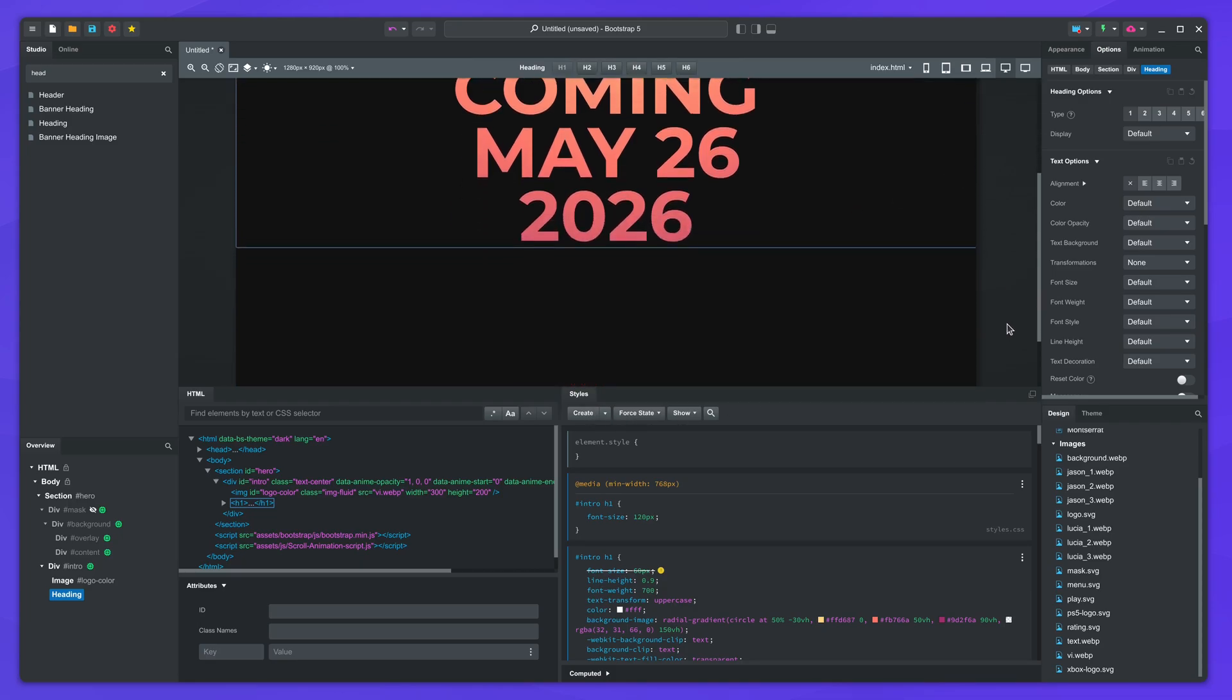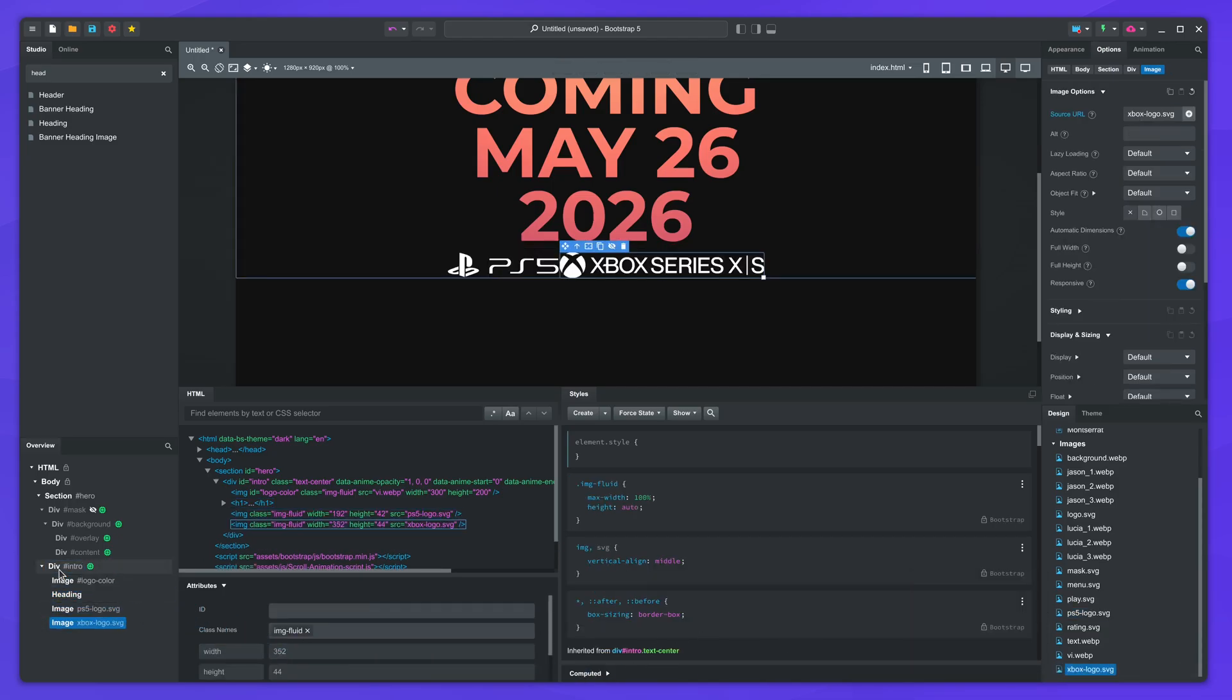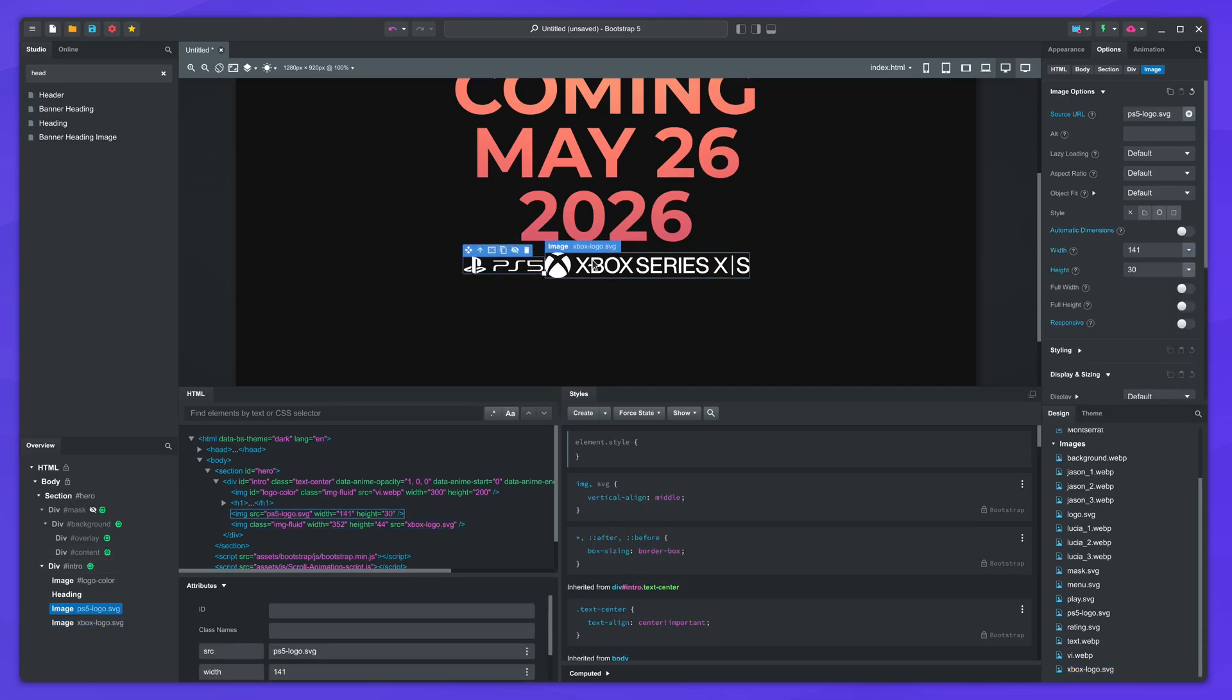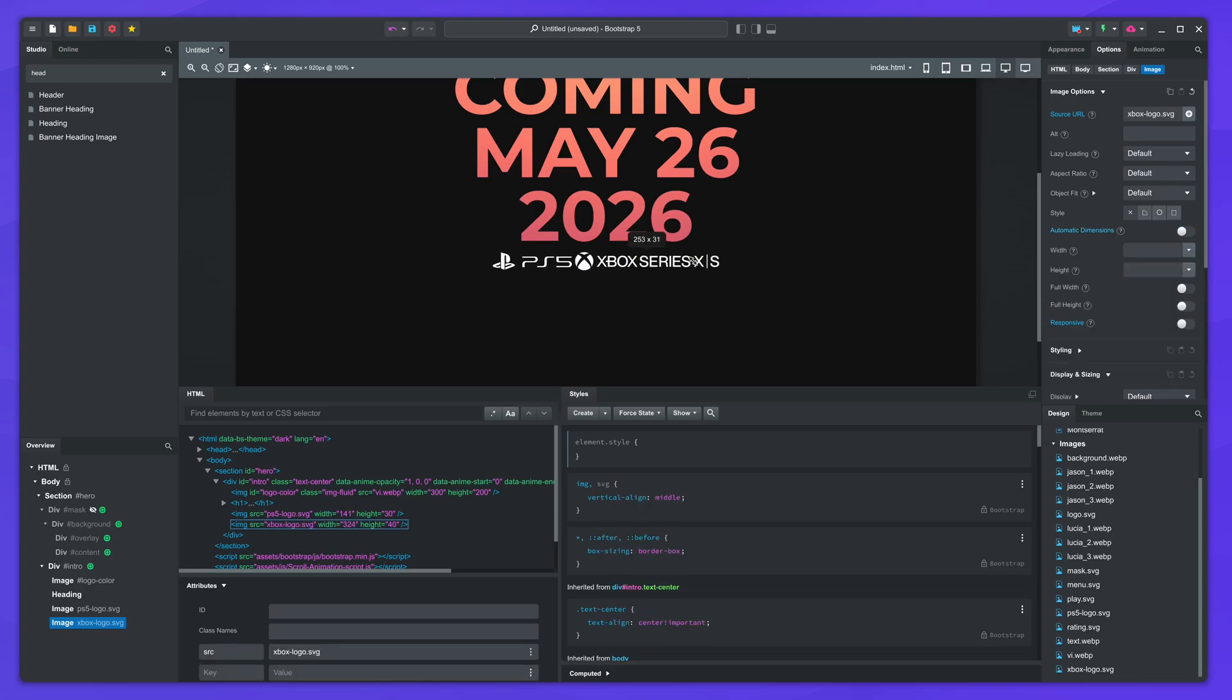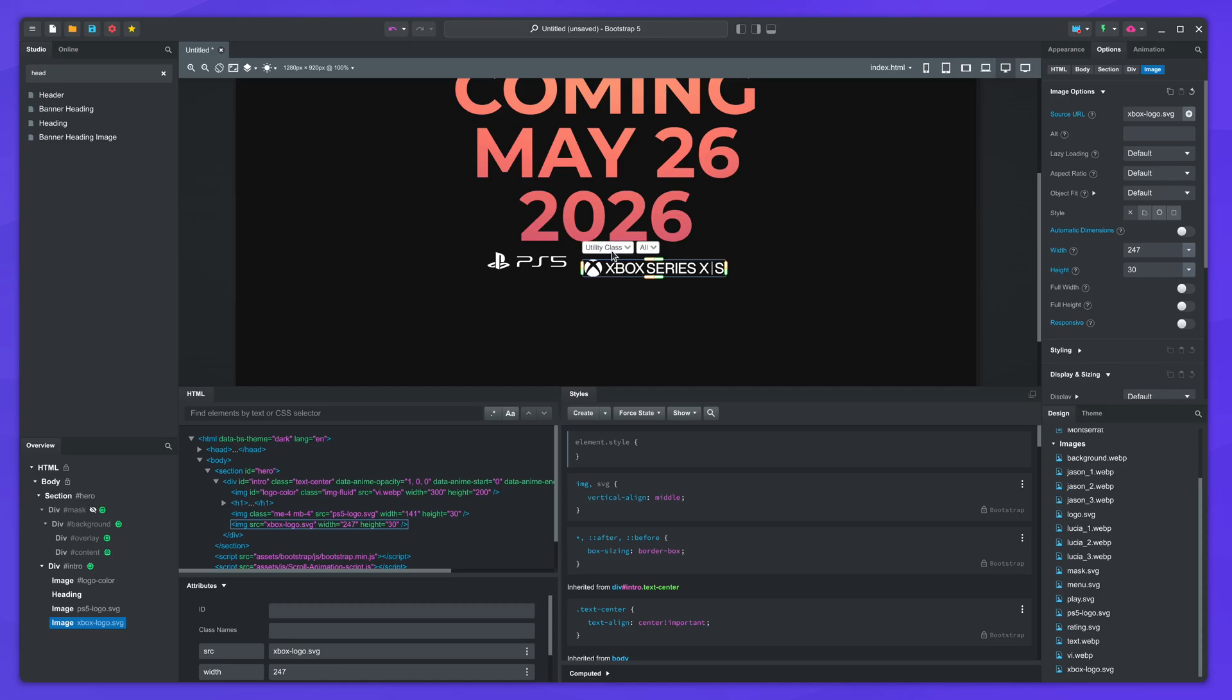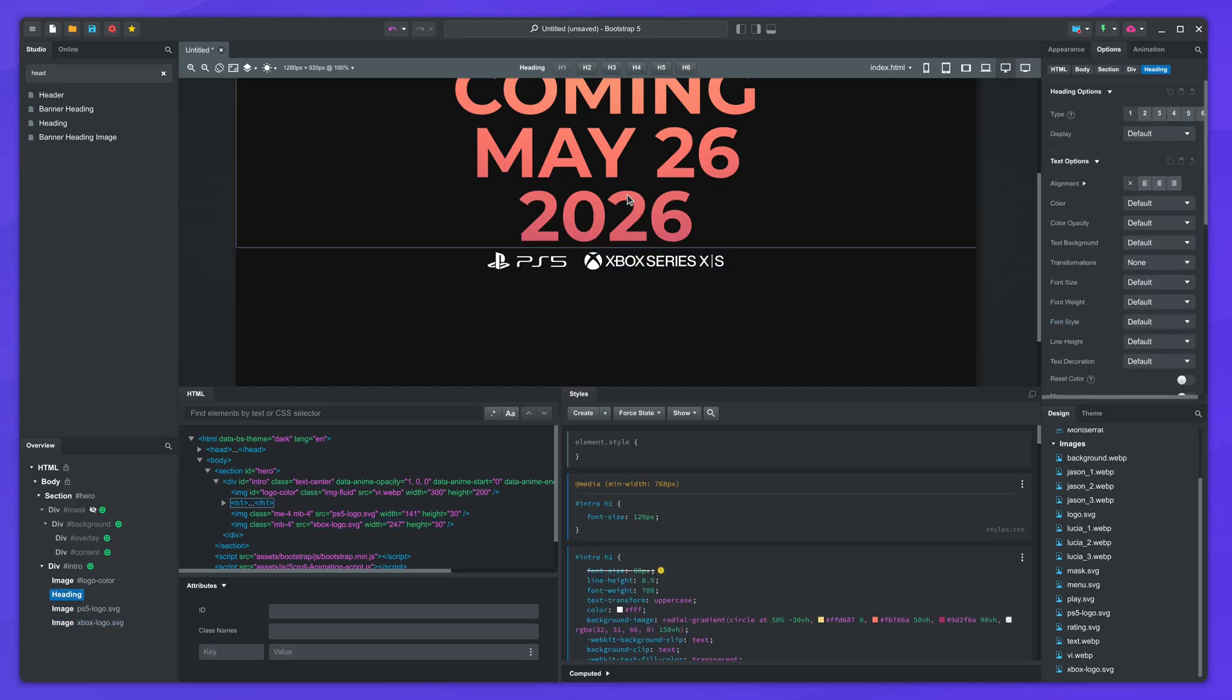I'll also copy some CSS to style the heading with a gradient. Add the PS5 and Xbox logos under the heading. Resize them while holding shift to maintain the ratio. Add some margin around the images. Also under the heading.